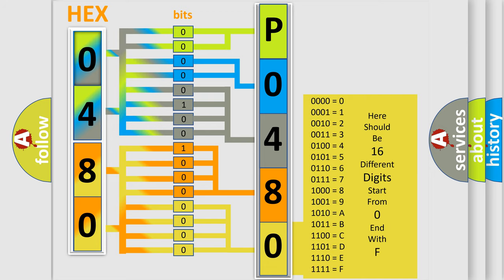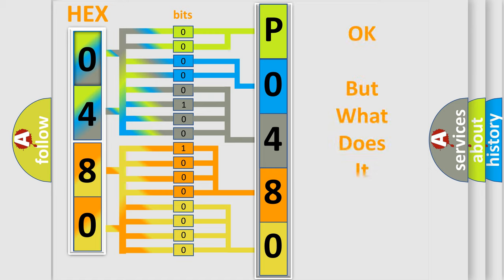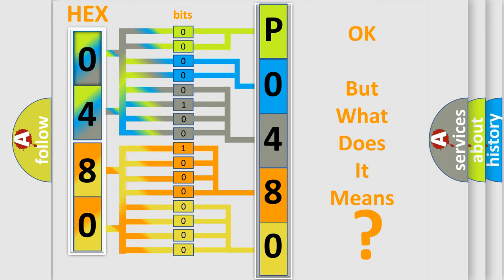We now know in what way the diagnostic tool translates the received information into a more comprehensible format. The number itself does not make sense to us if we cannot assign information about what it actually expresses. So, what does the diagnostic trouble code P0480 interpret specifically for Daewoo car manufacturers?